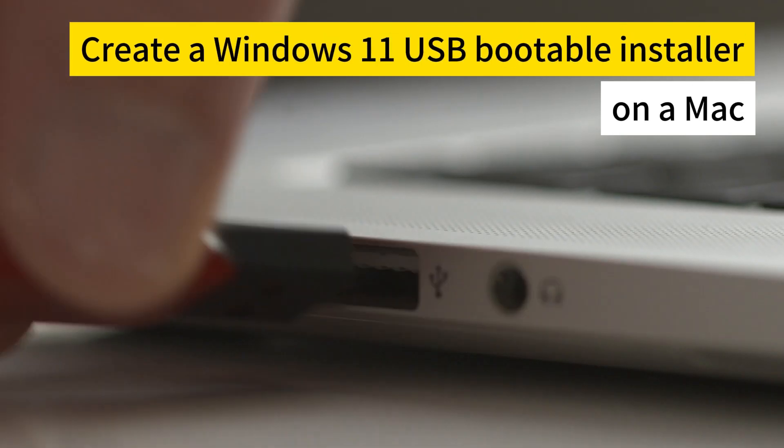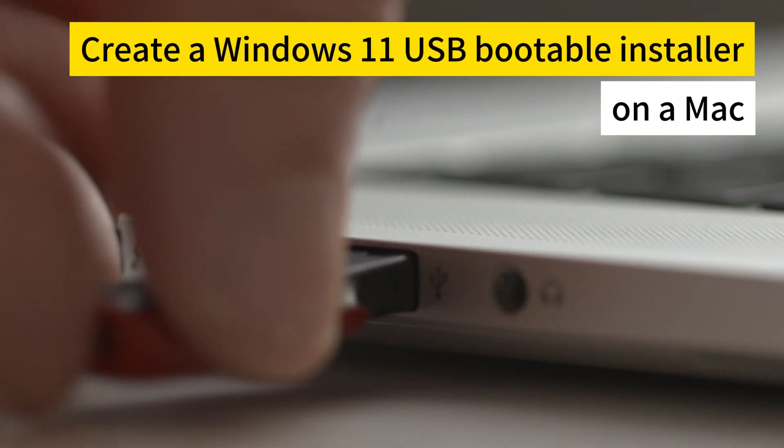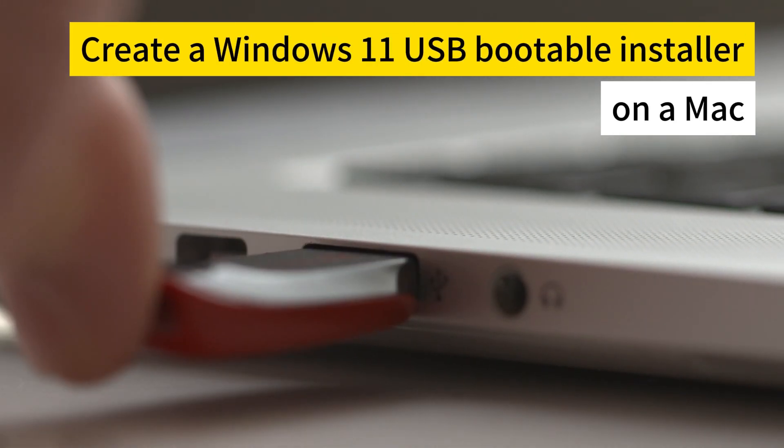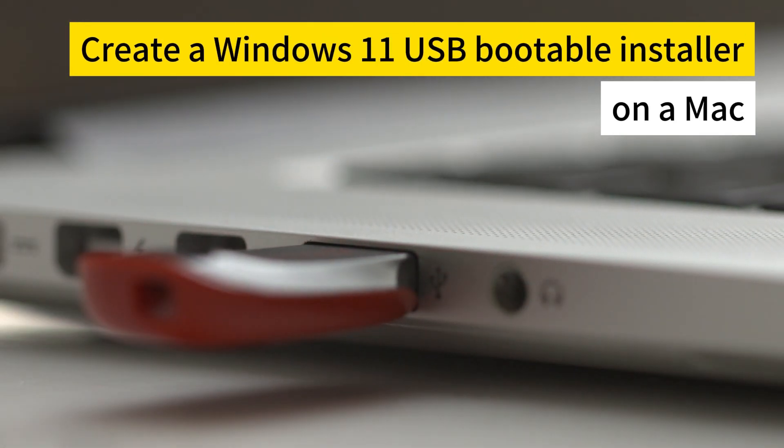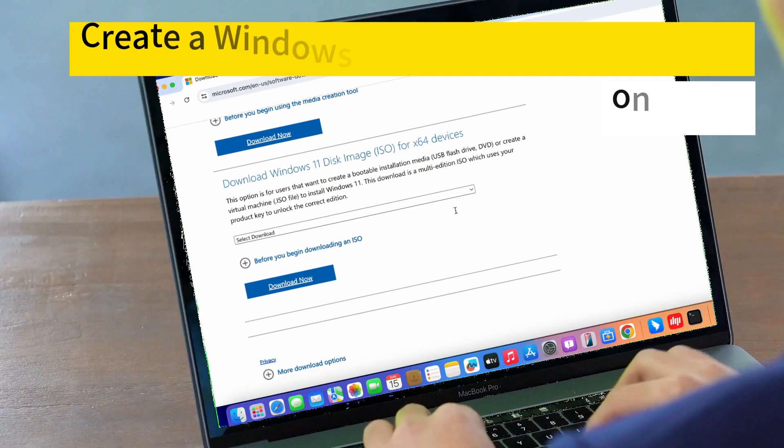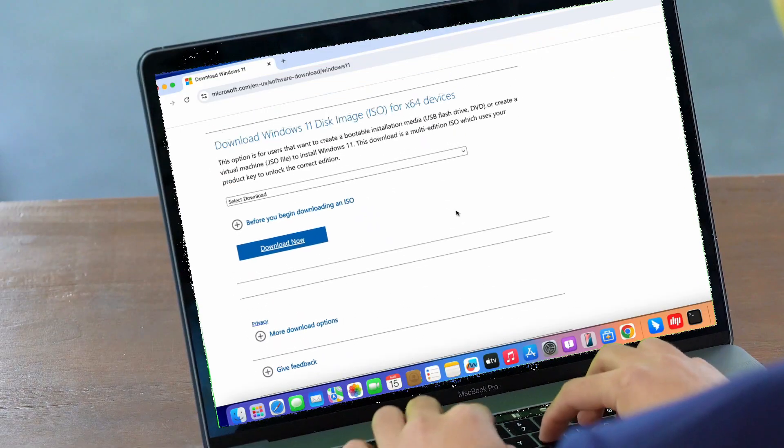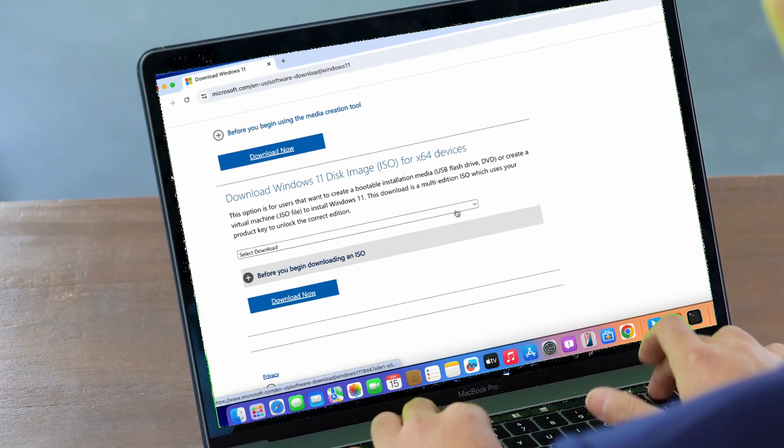This video will introduce how to create a Windows 11 bootable USB installer on a Mac. Alright, let's get started.